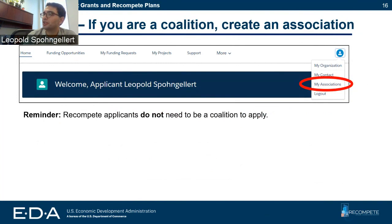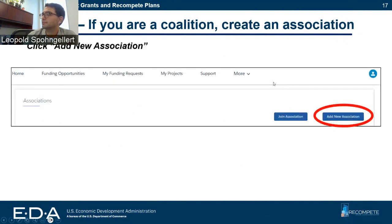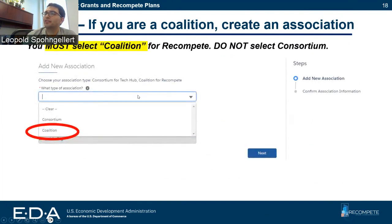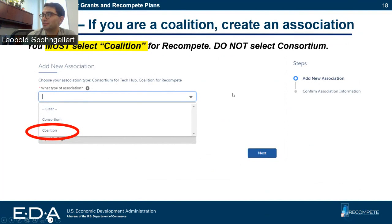You're going to click on 'My Associations,' then click 'Add New Association.' It's going to ask you what type of association you are. Since this is Recompete, you need to select coalition. The consortium option is for Tech Hubs or other programs. Please focus on coalition if you're applying to Recompete.